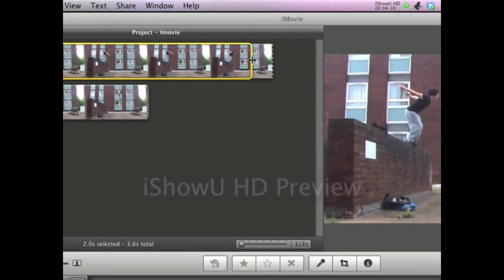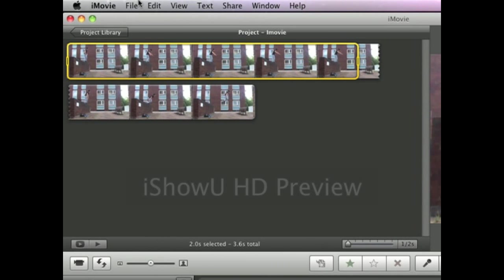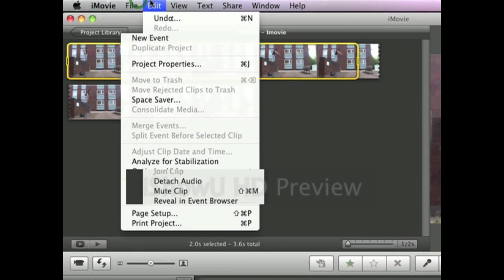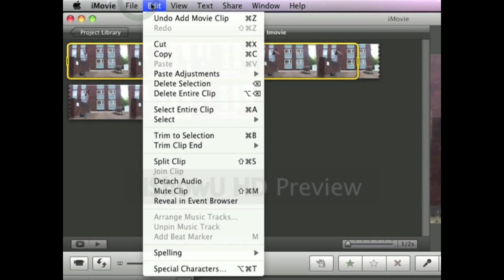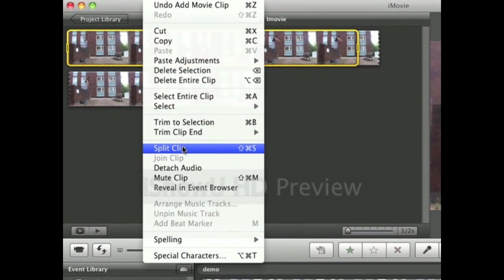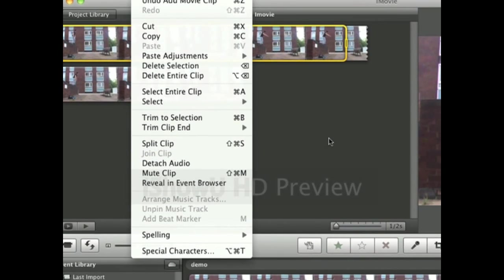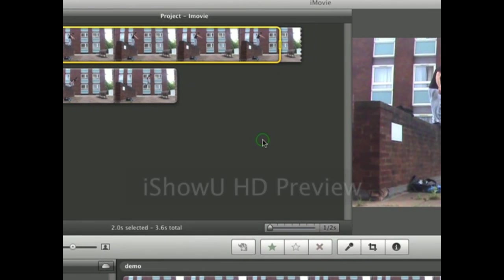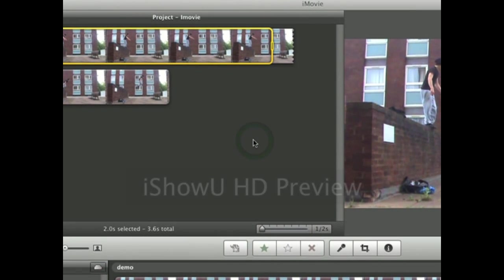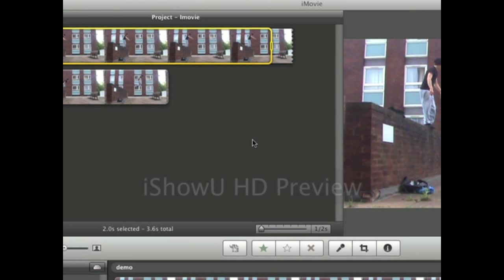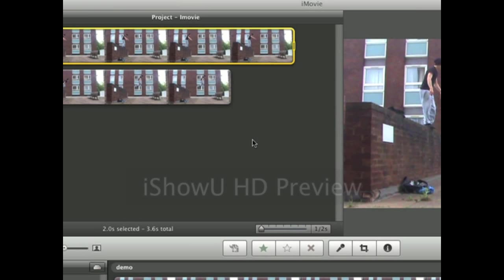Now there's two ways you can split this bit of footage. You can go to edit, go down to split clip. Or the quicker way is to press Command+Shift+S and that will automatically split the clip for you.